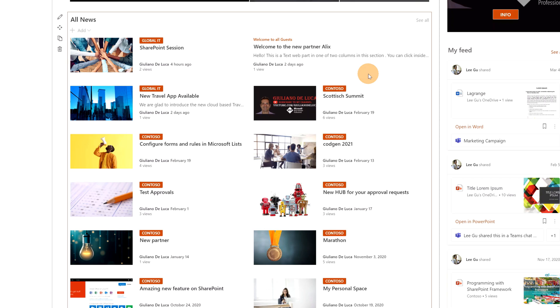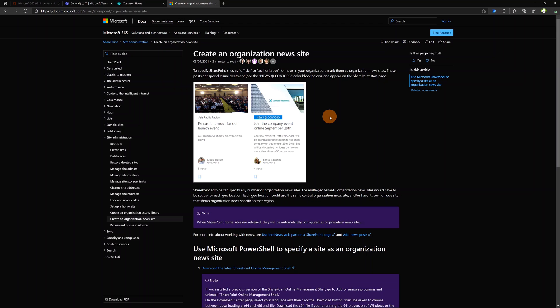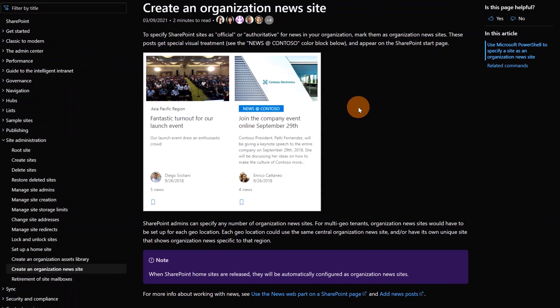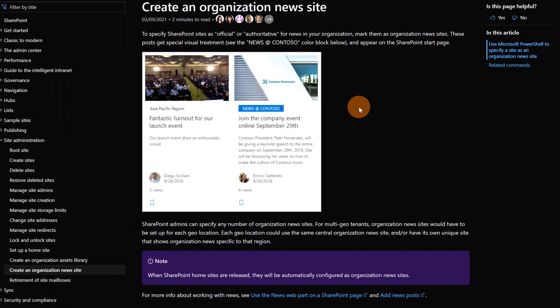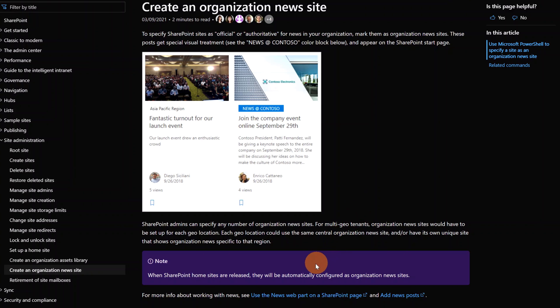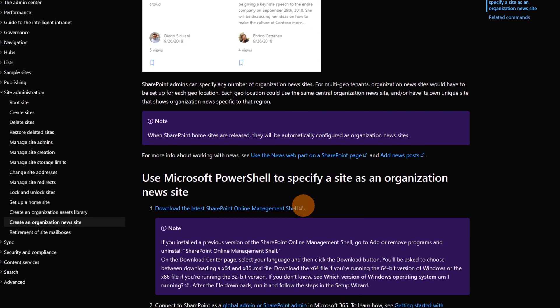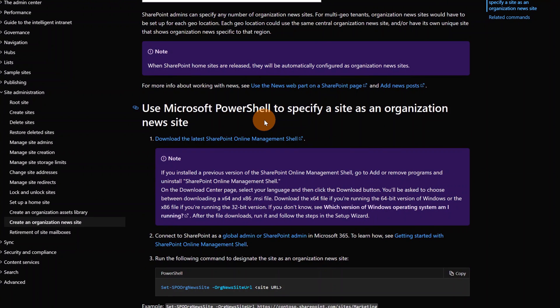I am now in the official Microsoft documentation. In this page is described how you can create an organization news site. You have to use a news web part on a SharePoint page in order to have this kind of result. Let's go ahead. Here is described every step that you have to perform with PowerShell.